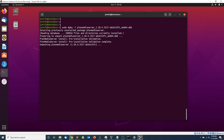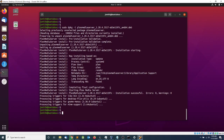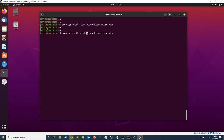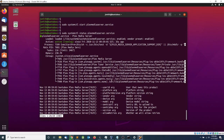The installation is pretty simple and straightforward. Once the installation is done you want to start the service, so do sudo systemctl start plexmediaserver.service. Next you want to view the status of the service, and as you can see it's running.